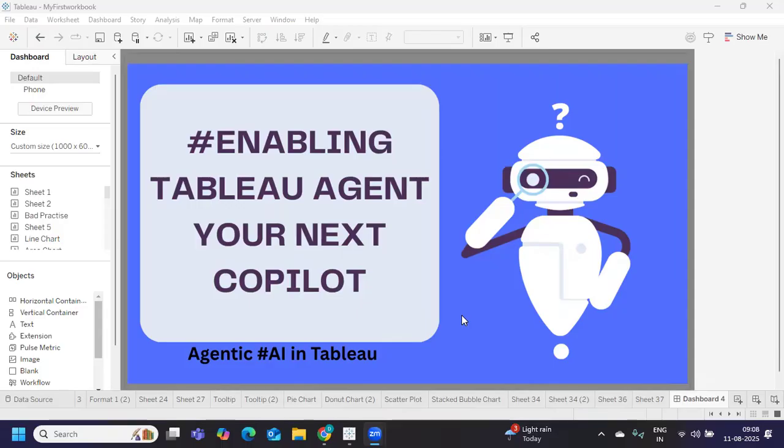Hello everyone, welcome back to my YouTube channel. In today's video, we're going to discuss yet another interesting thing that Tableau is bringing in, and that is about the AI.